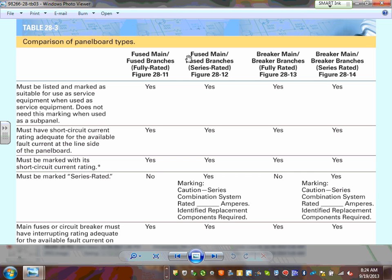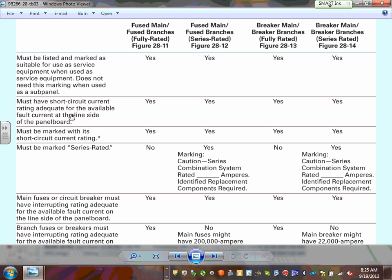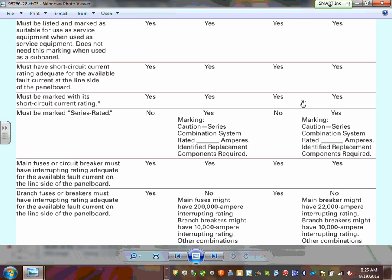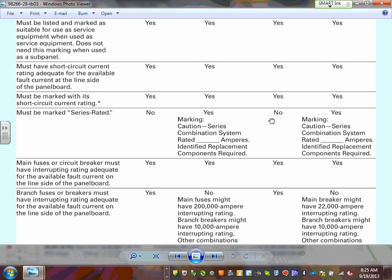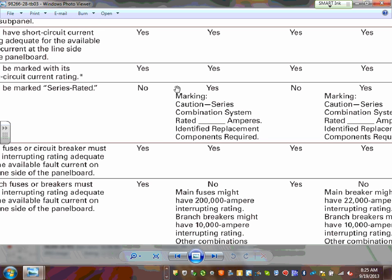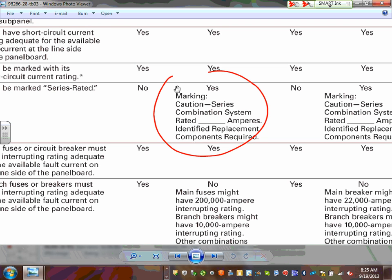All panels must be listed, regardless of whether they are fully rated or series rated. They must have an adequate short circuit current rating for the available fault current, and must be marked with the available short circuit current. If your panel is series rated, you must have a caution label stating 'series rated' or 'combination series rated,' identifying the replacement components required.